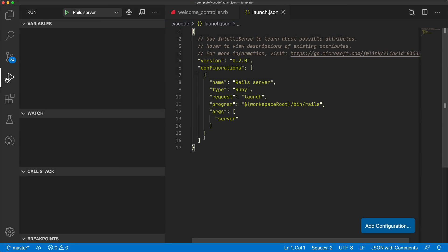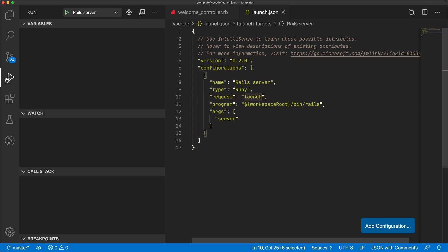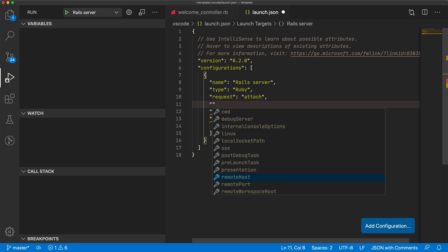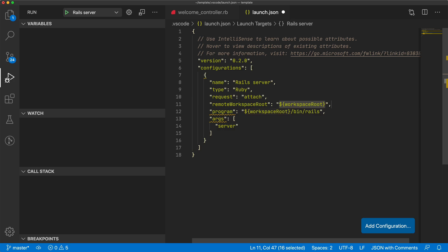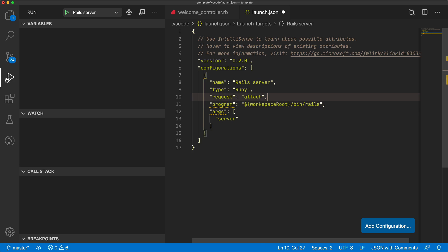So by default, the configuration options will work fine because I am doing this on my local development environment. If you're using Docker for your Rails application development, then you would just need to change the request from launch to attach. And then you would have to configure the remote host, remote port, and the remote workspace root. And typically, these will just be your 127.0.0.1 IP address, port 3000, and the remote workspace root you would just want to essentially put into the path of your Rails application. But for now, I'm going to leave it to launch.